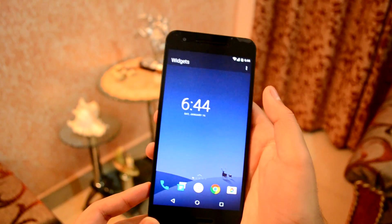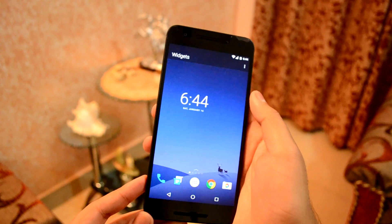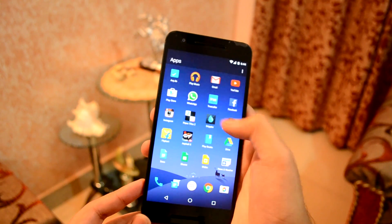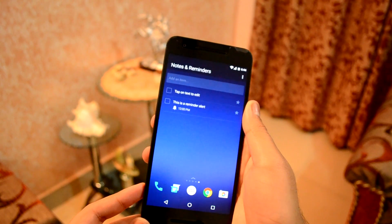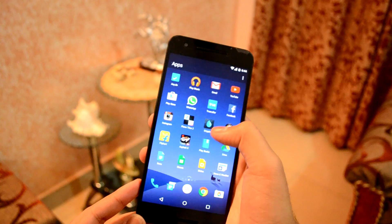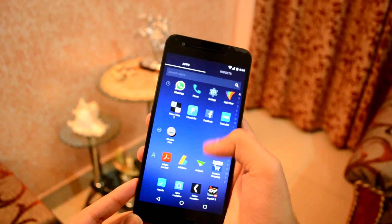Next launcher on my list is Arrow launcher. Arrow launcher is a Microsoft project. The launcher comprises of five pages: Apps, Recent, Widgets, People, and Notes and Reminders.